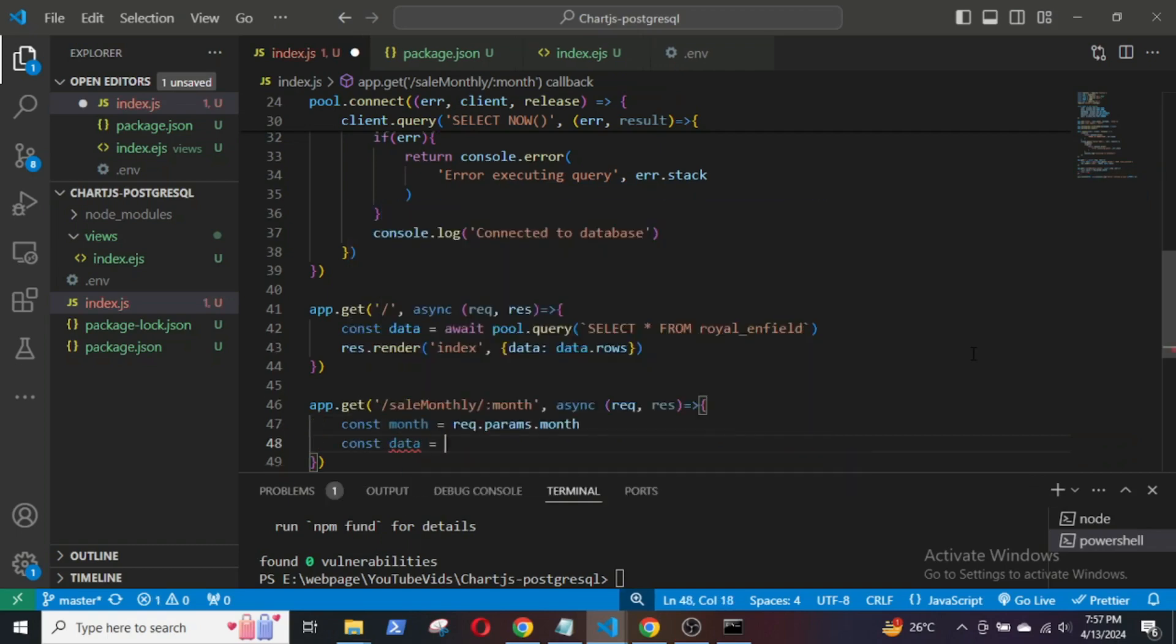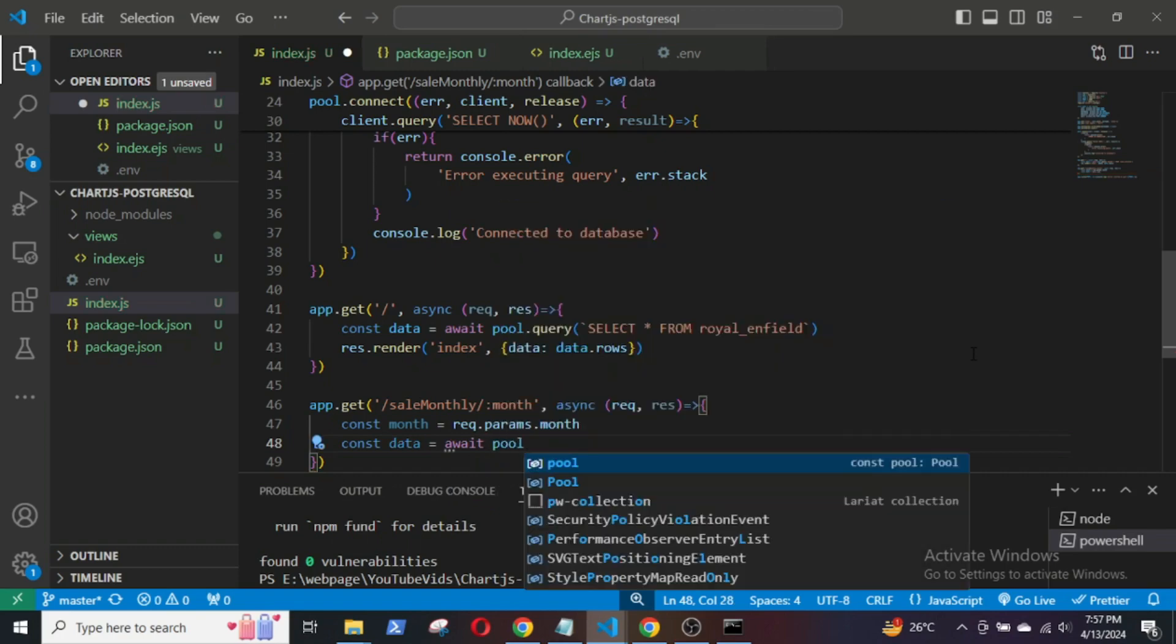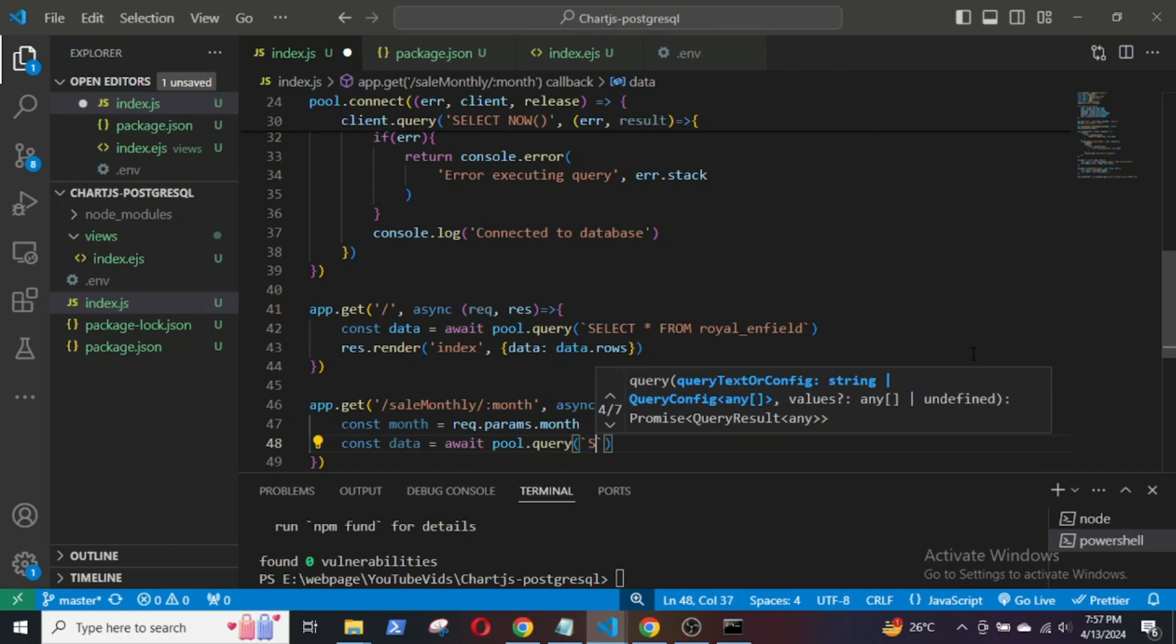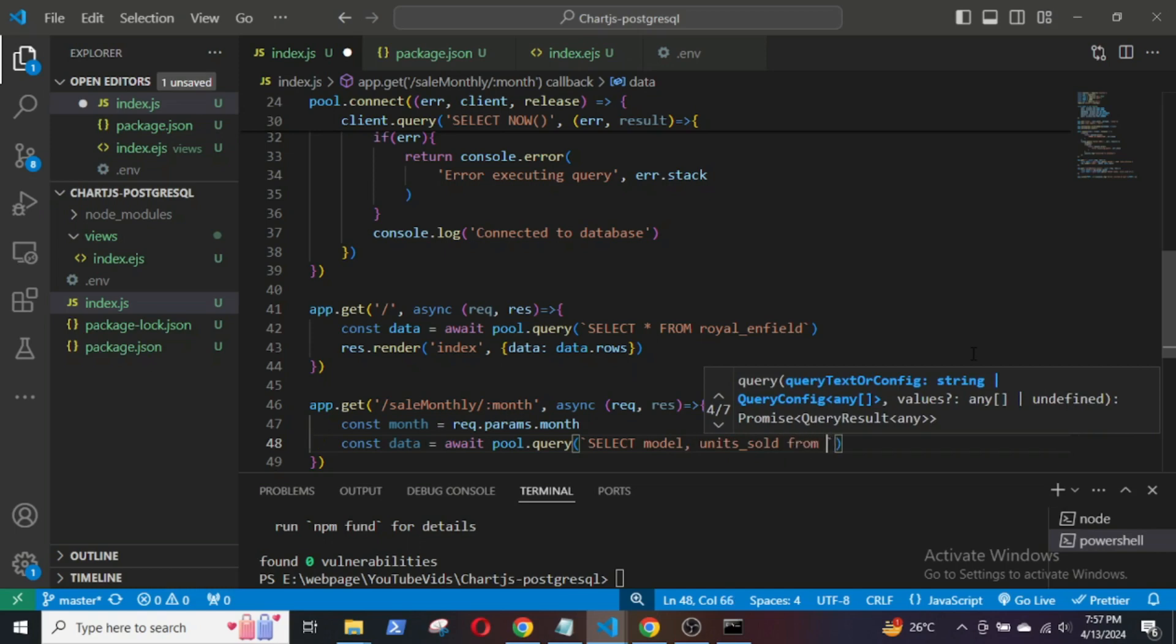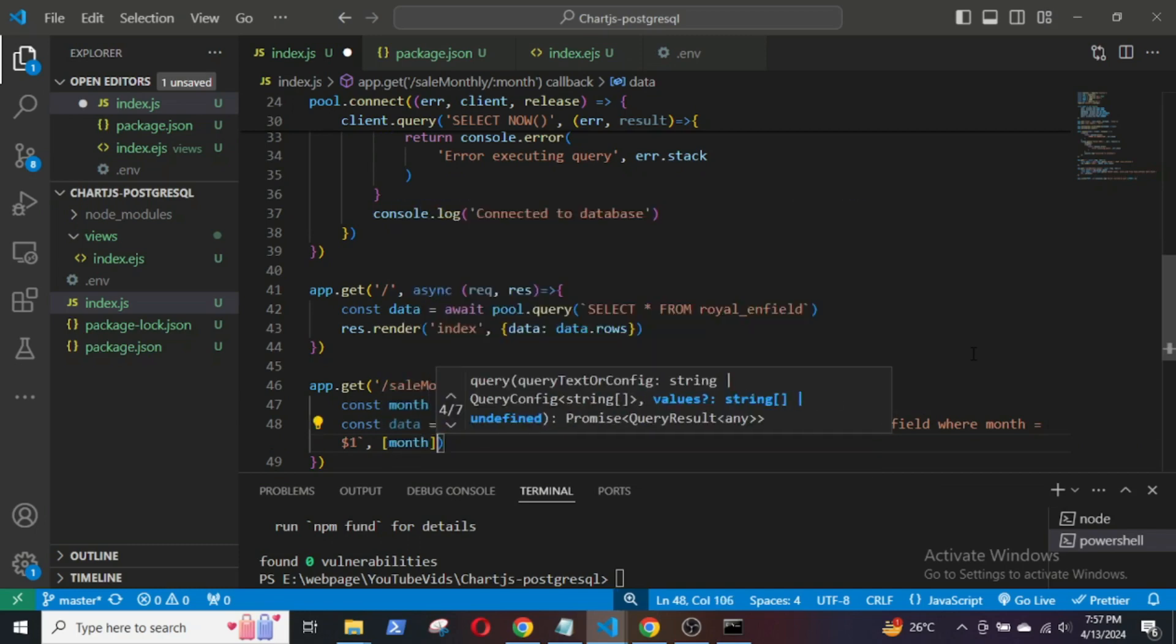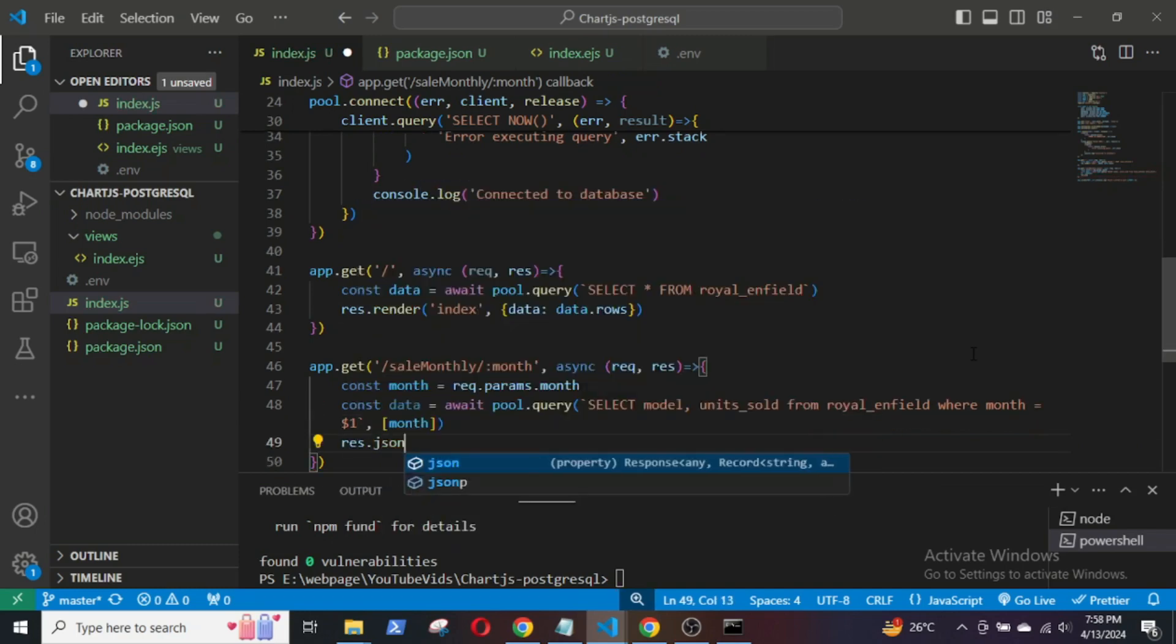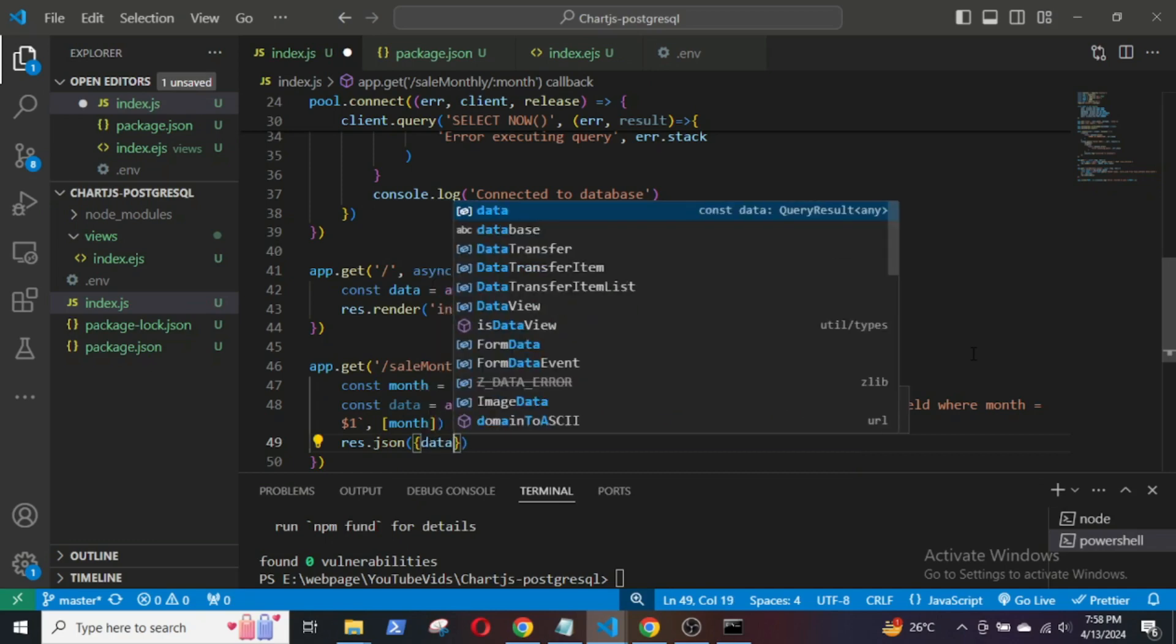Then, const data equal to await pool.query SELECT model, units sold from the Royal Enfield table where month equal to dollar one. That is the month that is being sent in the URL. Then finally, I will send the response as JSON data.